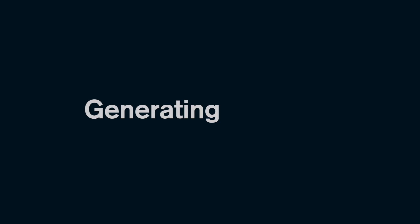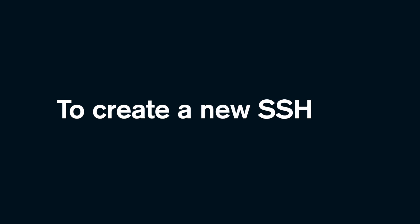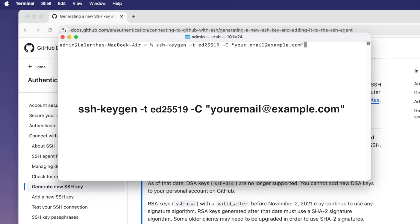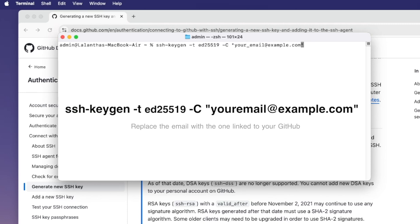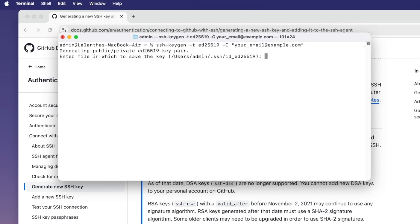First, we have to generate our SSH key. To create a new SSH key, open up the terminal and type this command. Press enter, then press enter again to skip the passphrase.